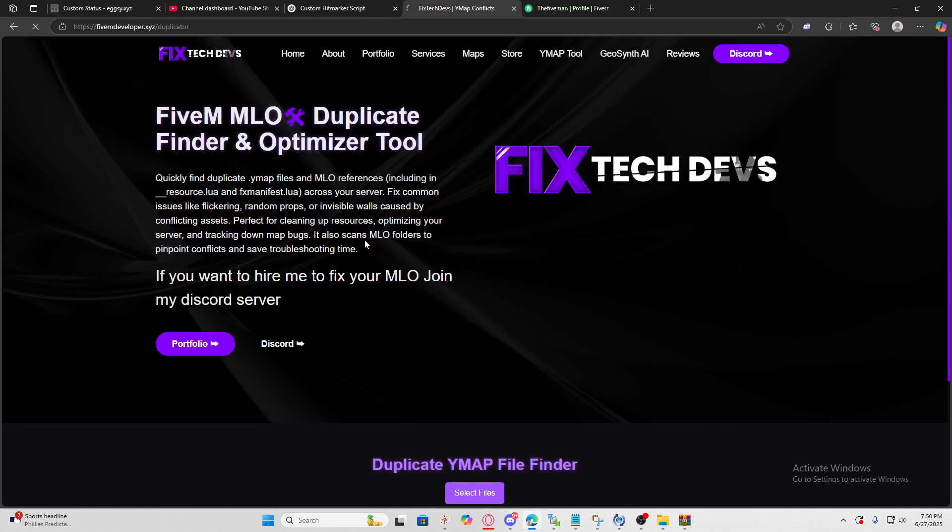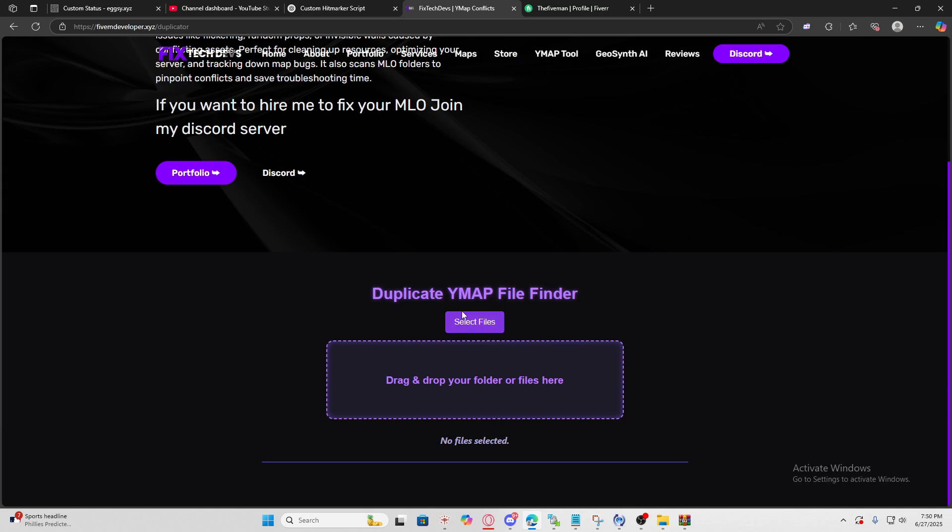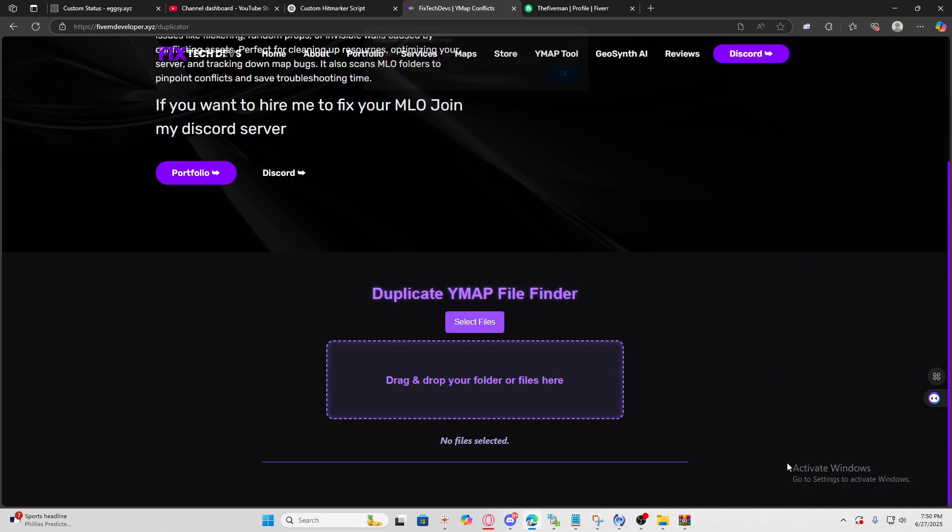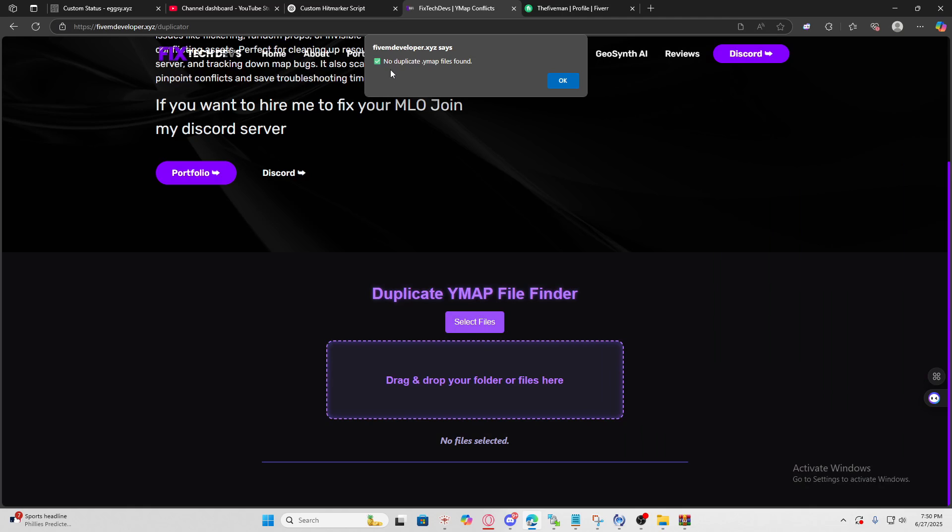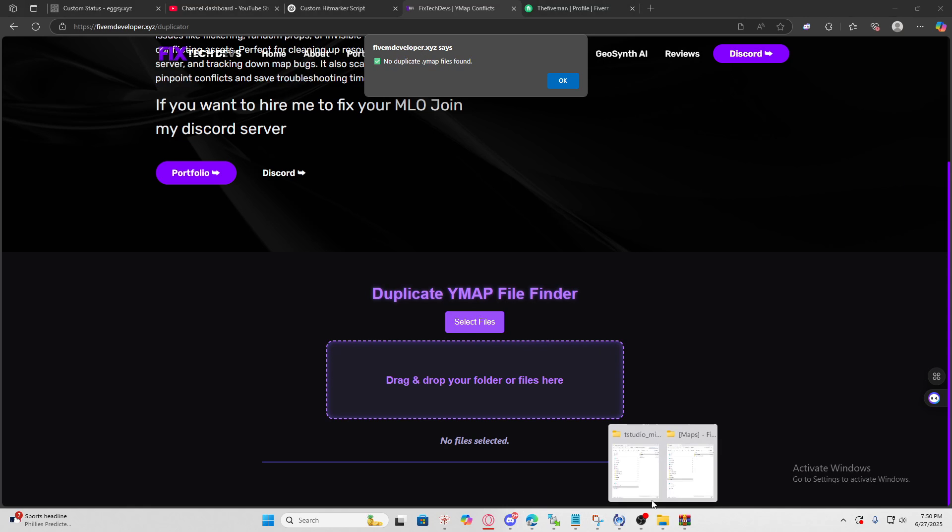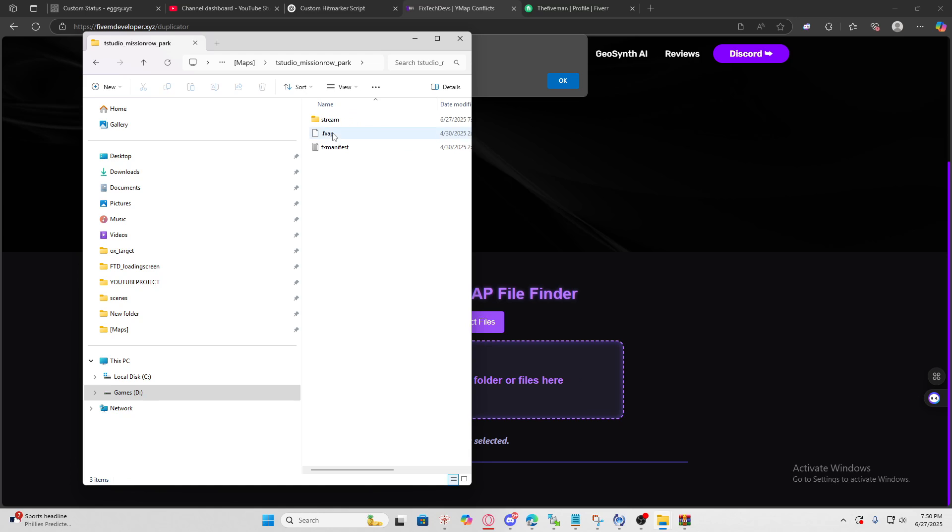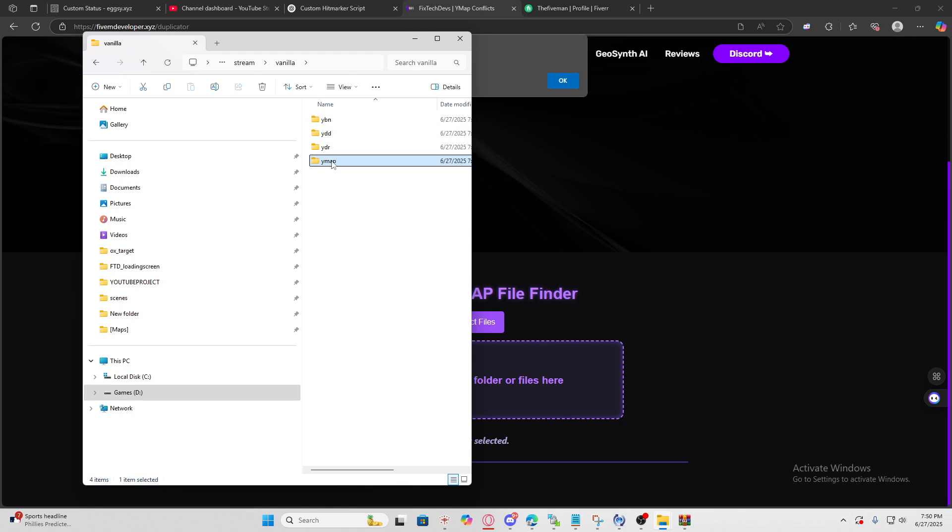After you delete the last one there should be no duplicates, that means you did a good job. Once you select your files again you'll see the little check mark - that means now we can merge the ymaps. We're going to go to the Mission Road Park, the ones we deleted, then go to your ymap folders.